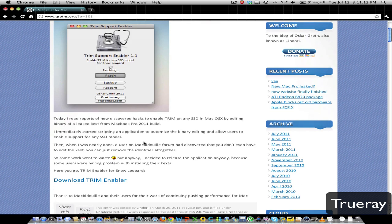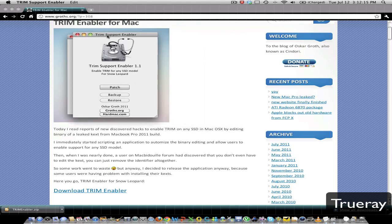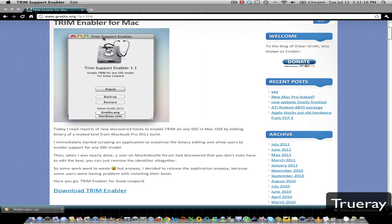So you go down to Download Trim Enabler. So here it is.